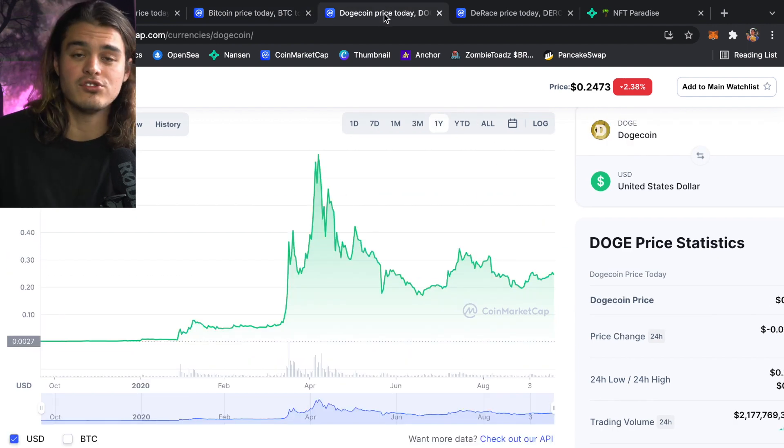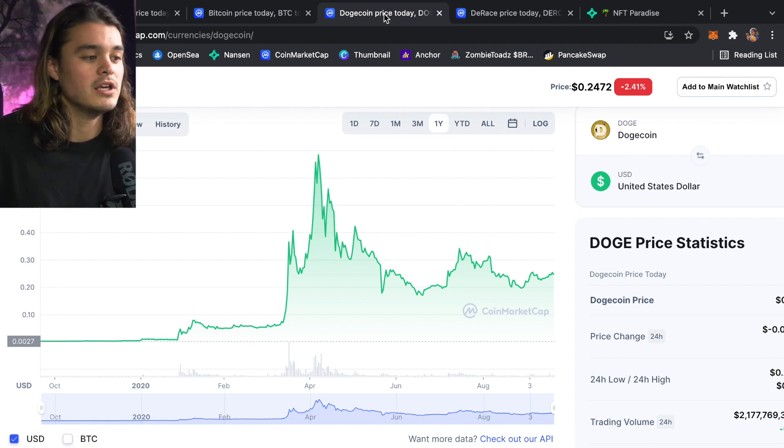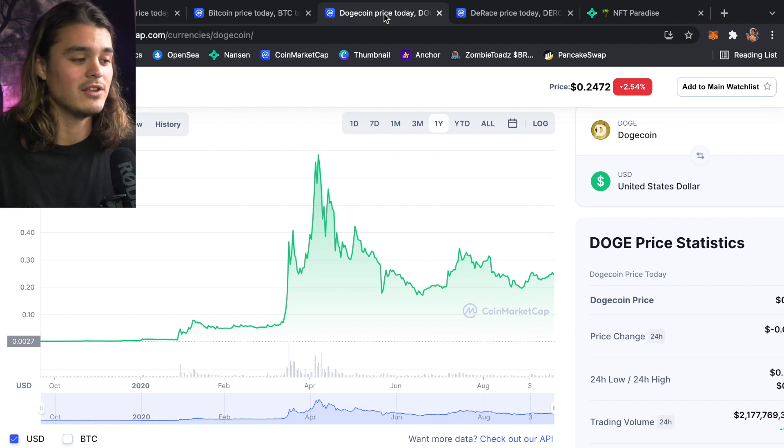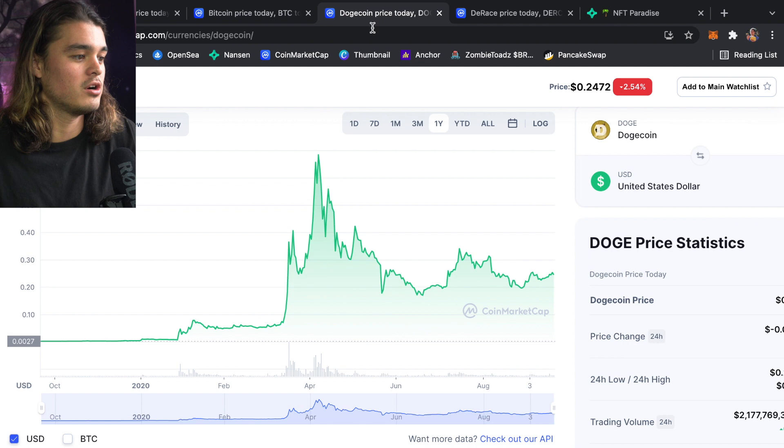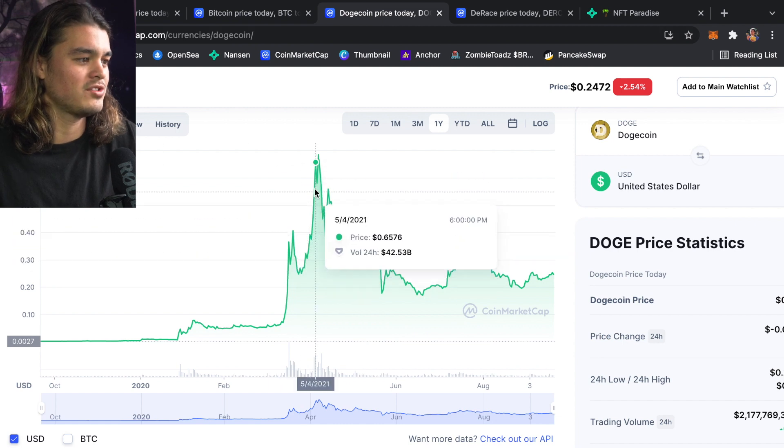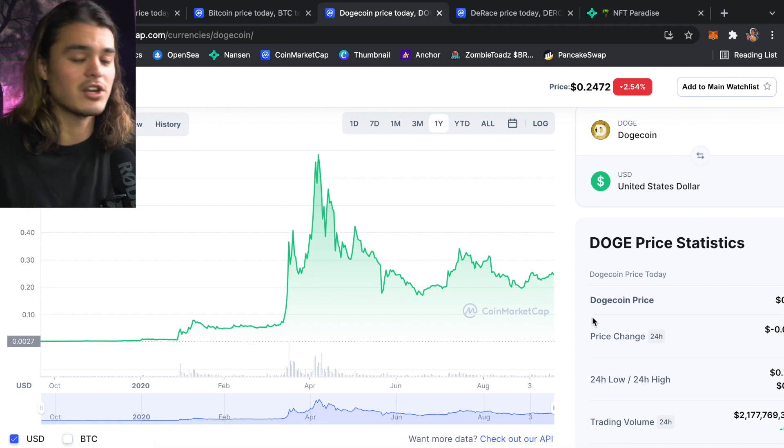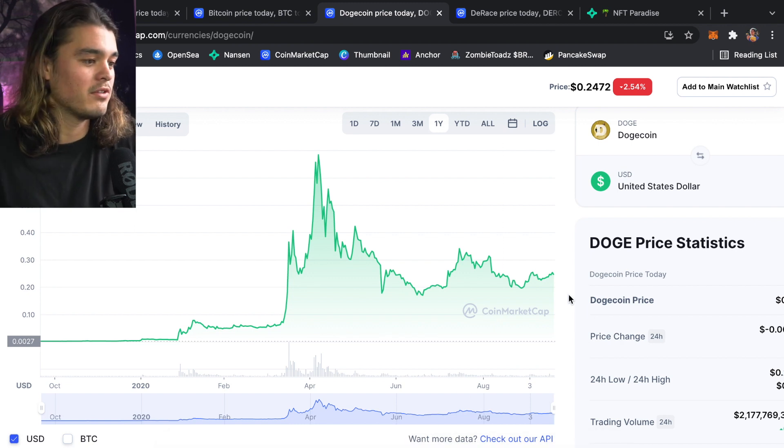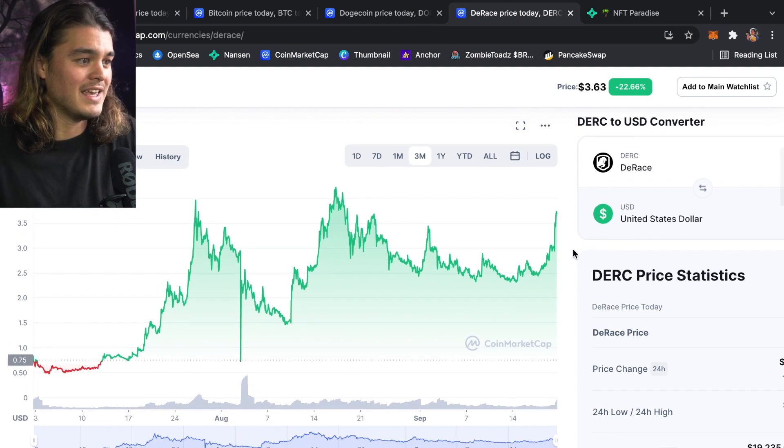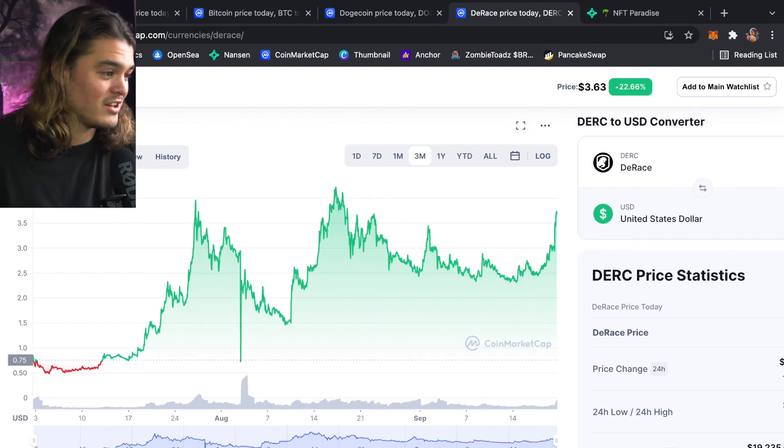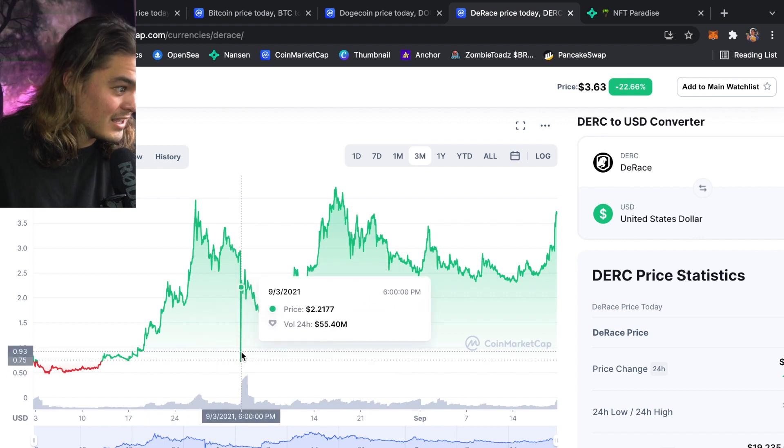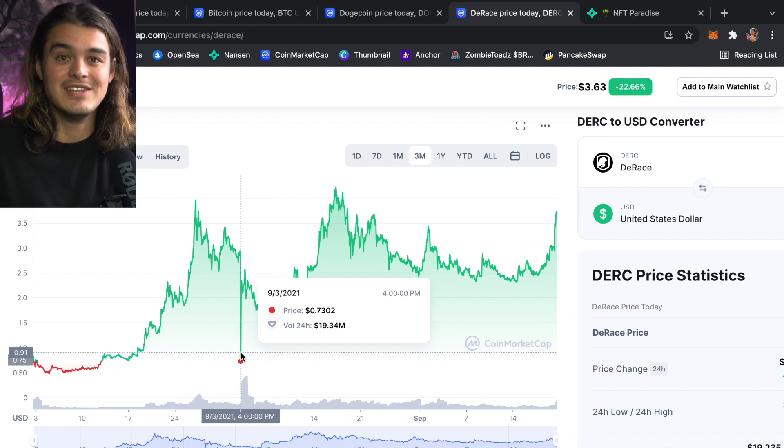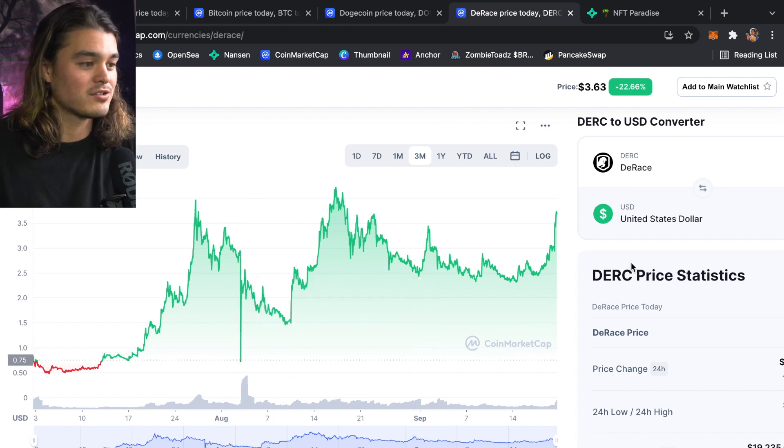With Dogecoin, Shiba has pumped multiple times. Retail FOMO is coming in soon. Dogecoin's next, that's my thesis at least. Look at this chart bro, look how high it went—like 70 cents at one point. It's going to pump, so I'm getting ready for that. If you want to, it would probably be smart.